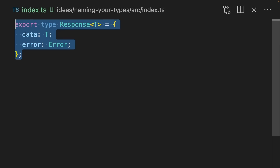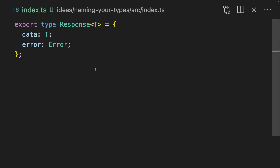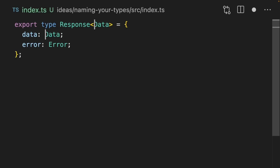Let's look at generic type parameters now. Let's imagine that I've got this generic type called 'response.' We have a data in T and an error which is always an error. For simple types like this, I will generally keep this as a single letter T. But changing it to T data is also perfectly valid. In general, I'll always prefix it with a T because 'data' alone doesn't look like a generic to me. So T or T data — both perfectly valid.